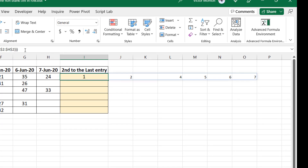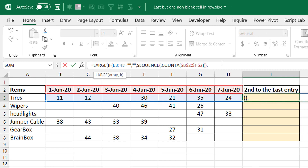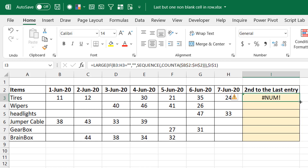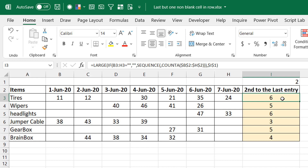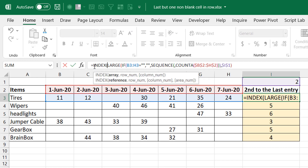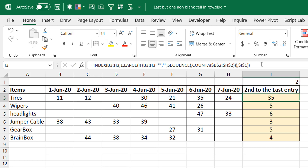Evaluating this, instead of zeros for blanks we now get actual blanks — which is the key difference. Now I wrap LARGE around it, pointing the k argument to the control cell (locked with an absolute reference). Setting instance to two gives us the position of the second-to-last non-blank. I then wrap everything in INDEX over my range with a row argument of one, and this produces the same correct results.